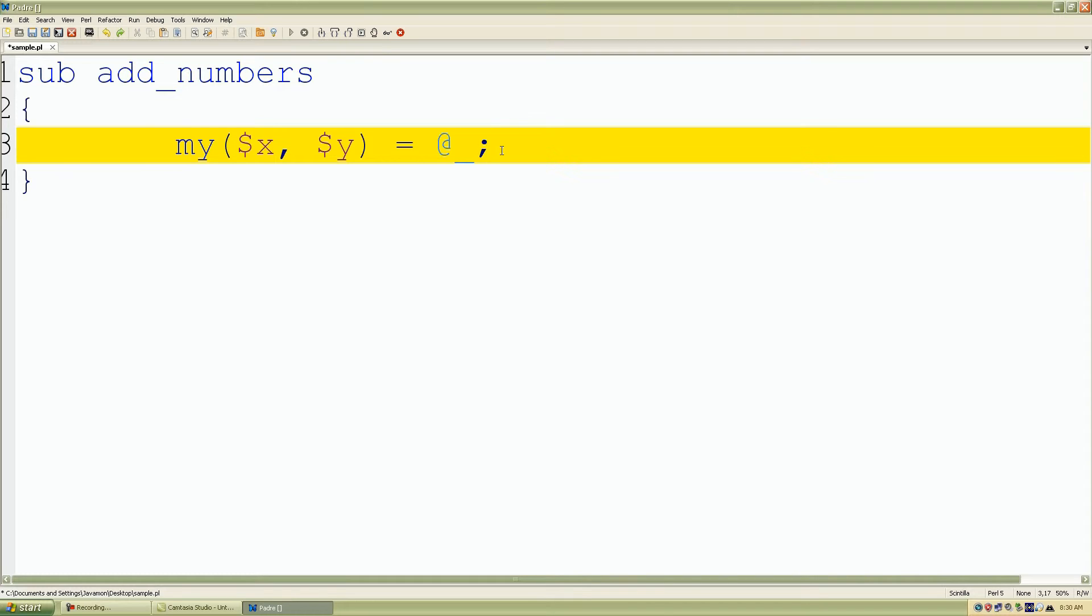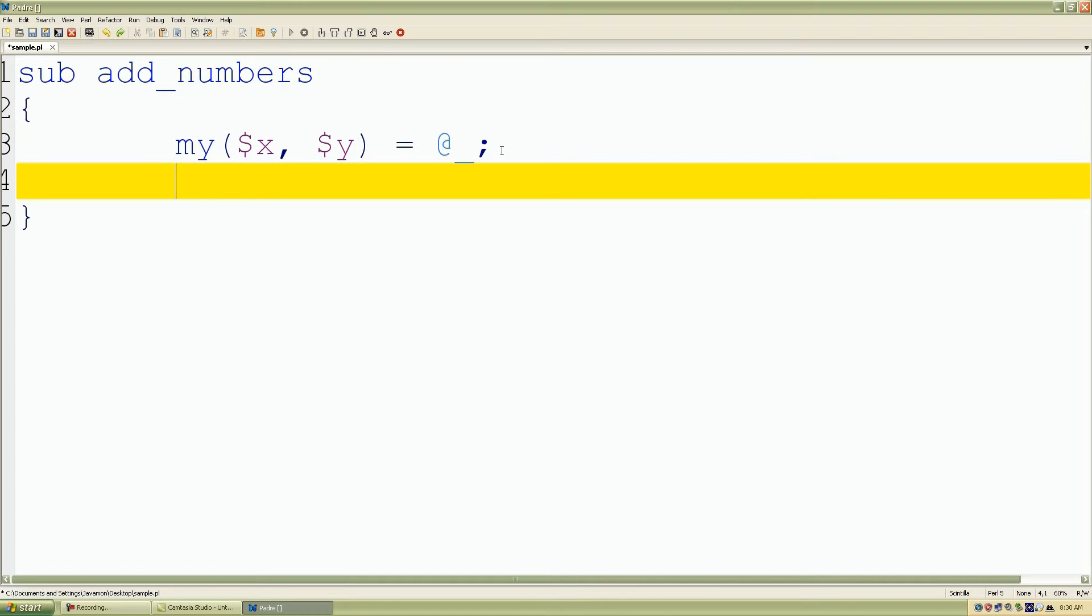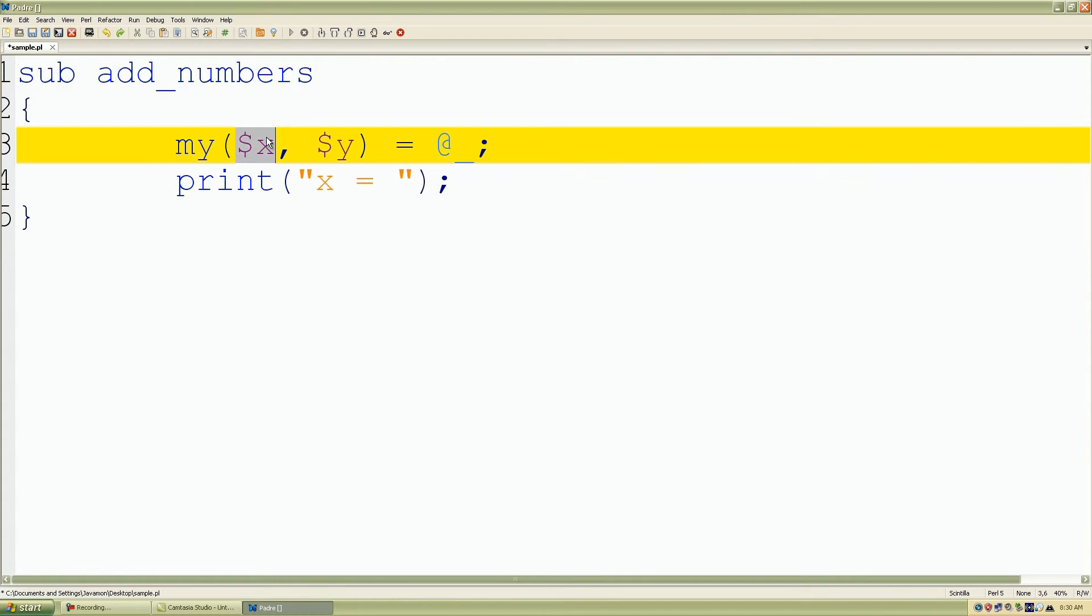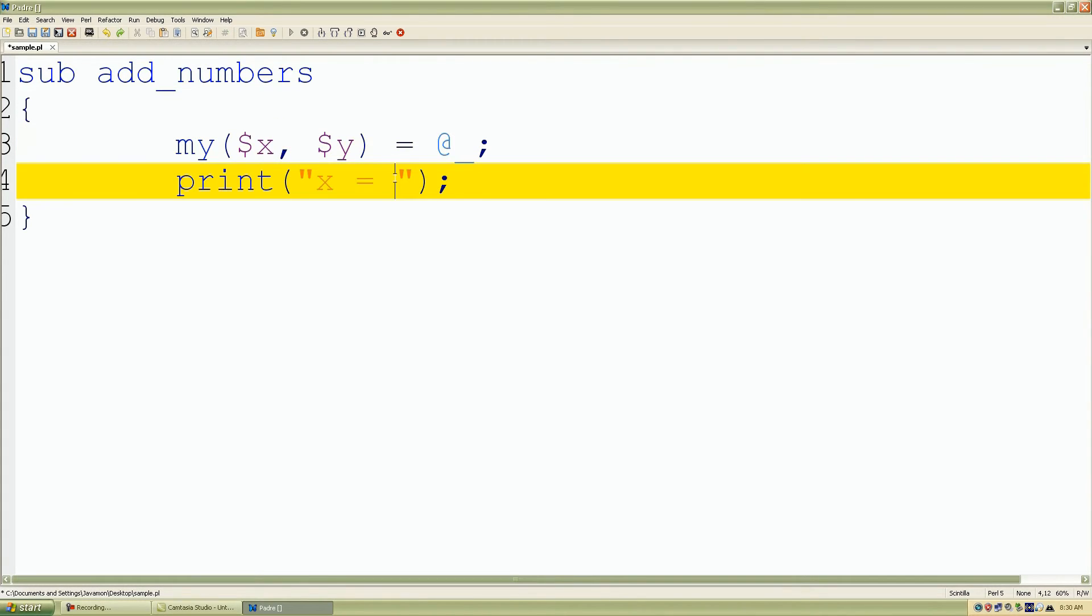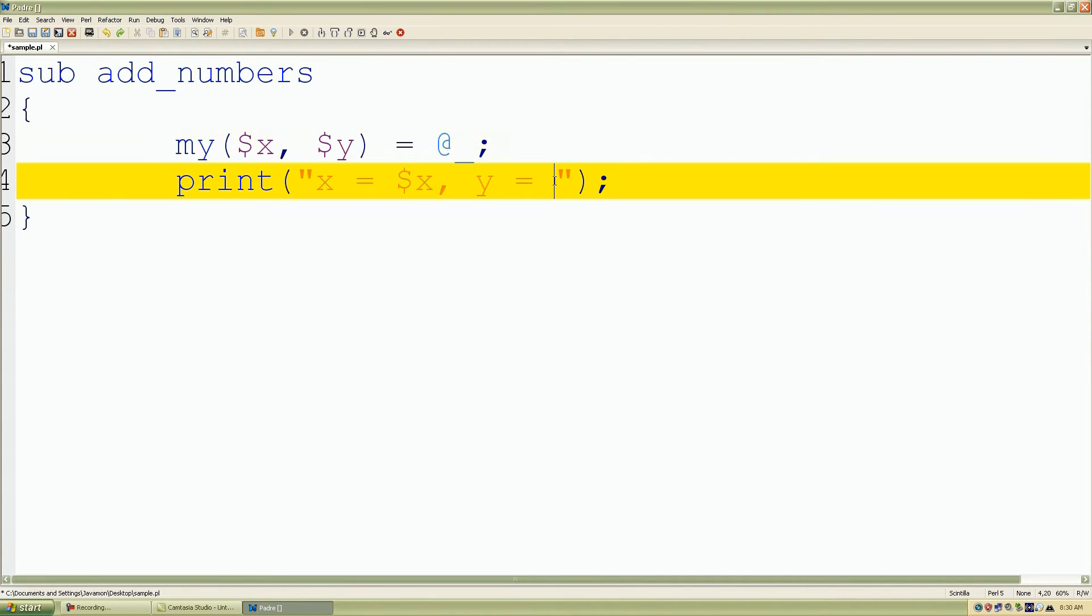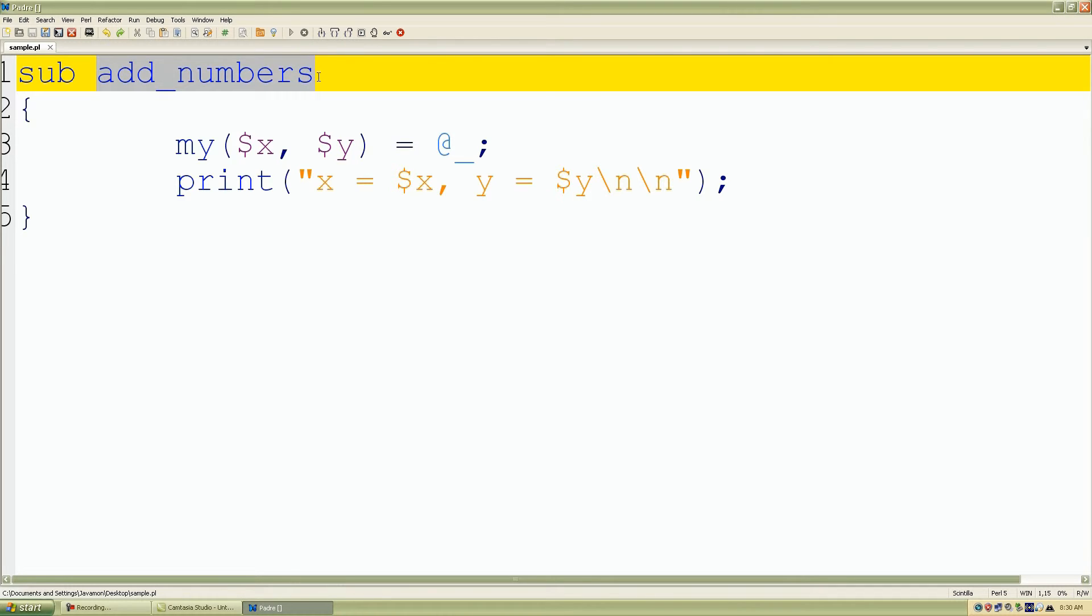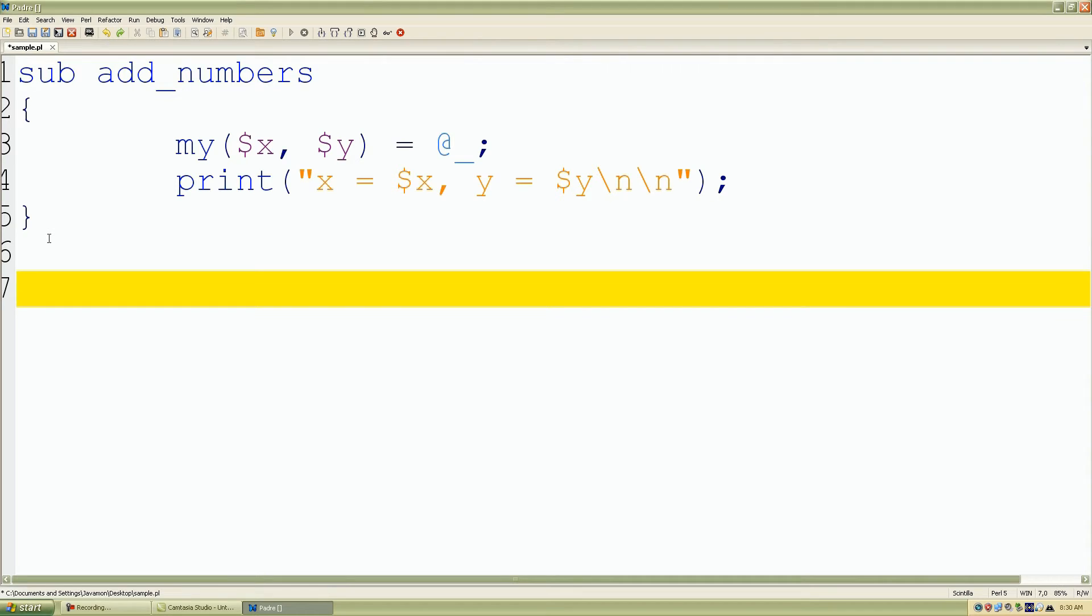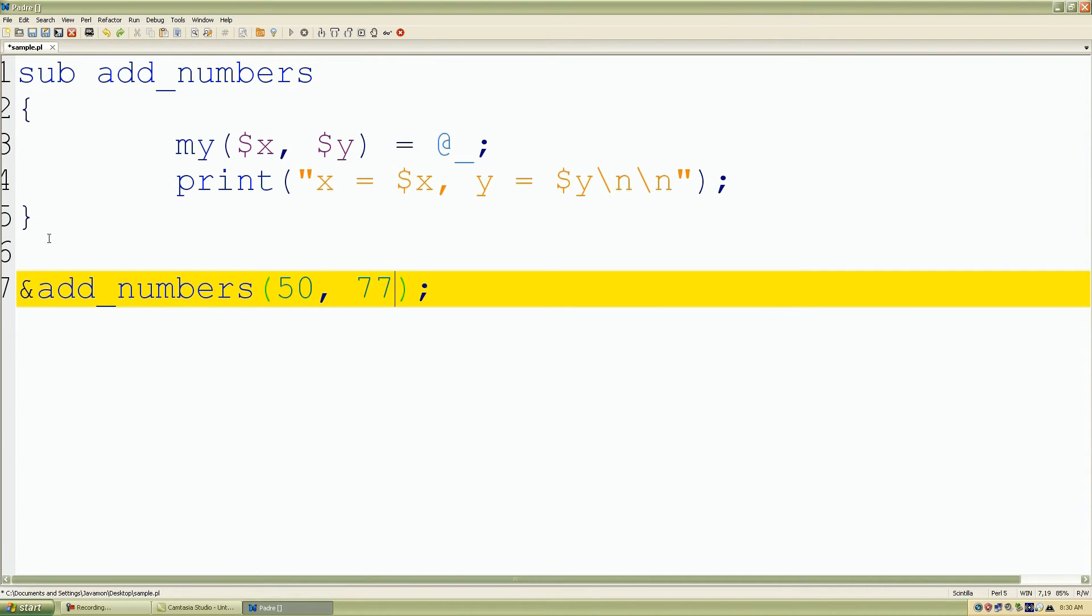I want to assign it to our special array of our subroutine, so I'll just use the at character and underscore. My special array now is going to contain two elements which is X and Y, assigned to the values in our array. I want to print the values inside our variables, so I'll put x equals my private variable called X and y equals Y, adding two new line characters.